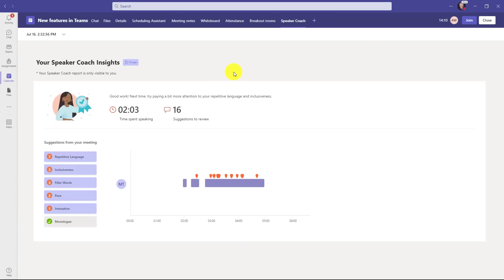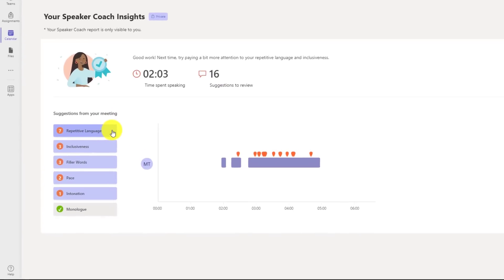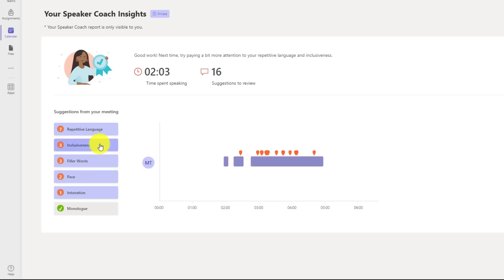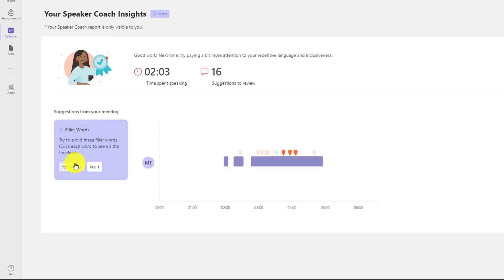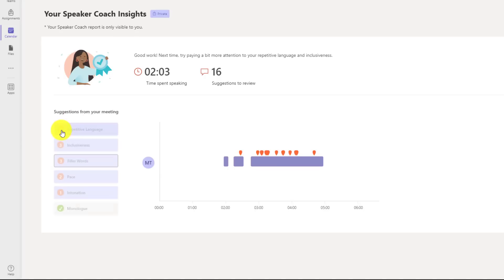Here is my speaker coach report. It shows how long I spent speaking and all the suggestions I have to review. You can see these are the six categories it looks at: repetitive language, inclusiveness, filler words, pace, intonation, and monologue. If you're in a meeting with a bunch of people and you're talking for most of the meeting, it'll notify you saying you've been speaking for 10 minutes and no one else has said anything. I can drill in to filler words and I said you know and like, and it'll highlight the places I was saying those things.